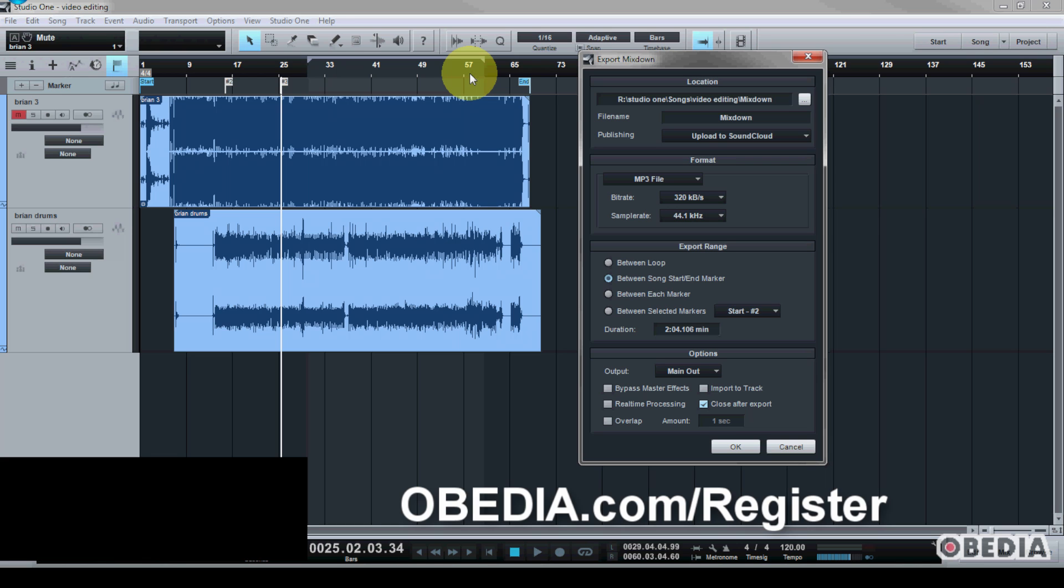Give us a call, find out how you can work one on one with a digital audio tutor just like myself, and get the most out of your digital audio hardware and software. We'll help you to tame your technology. Because that's what we do best here at Obedia.